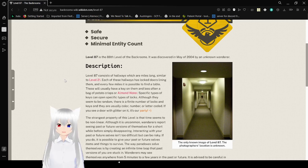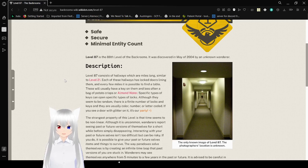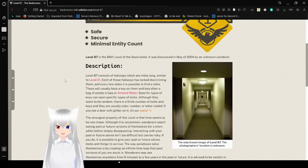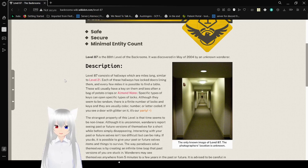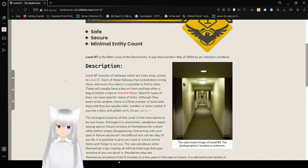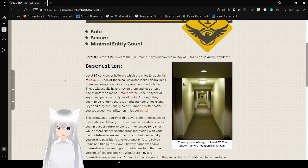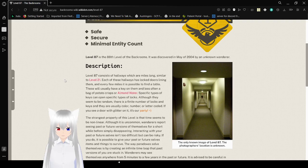Level 87 consists of hallways which are miles long, similar to level 21. Each of these hallways has locked doors lining them, and every once in a while you're supposed to find a table. These will usually have a key beyond them, and less often a bag of potato chips or almond water.